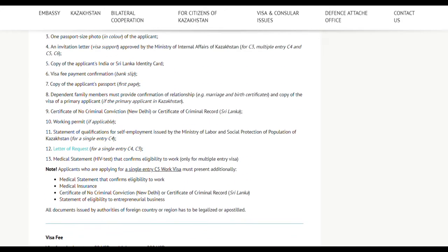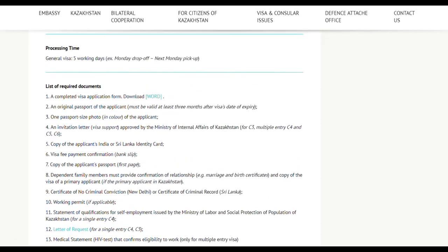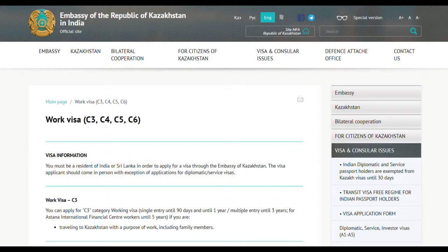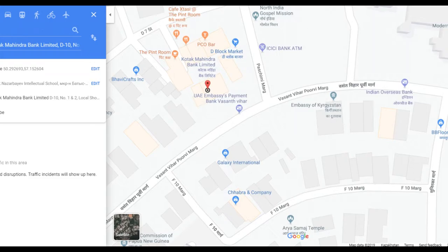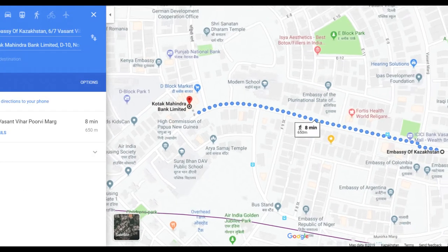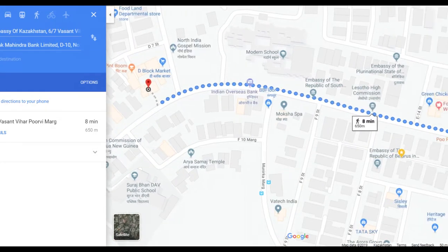Once you make the payment, keep the payment slip because you need to give it to the embassy when applying for the visa. Also, if you need reimbursement from your workplace, take a photocopy of the payment slip before giving it to the embassy, because the embassy will not return it. From the bank to the embassy is about an eight-minute walk, but since it's usually very hot, I take a taxi or auto rickshaw.